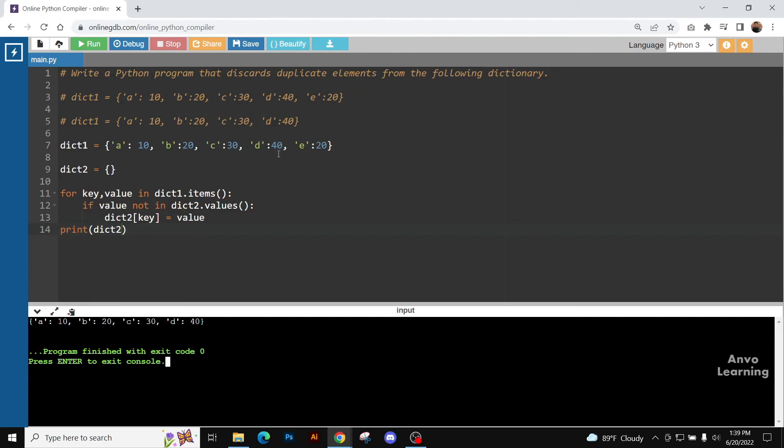That's why we are not going to insert this part. That is, we are going to discard this one. And since this is the limit of the dictionary, we are going to terminate it here. And then we are going to print it, and thus we can get the result.